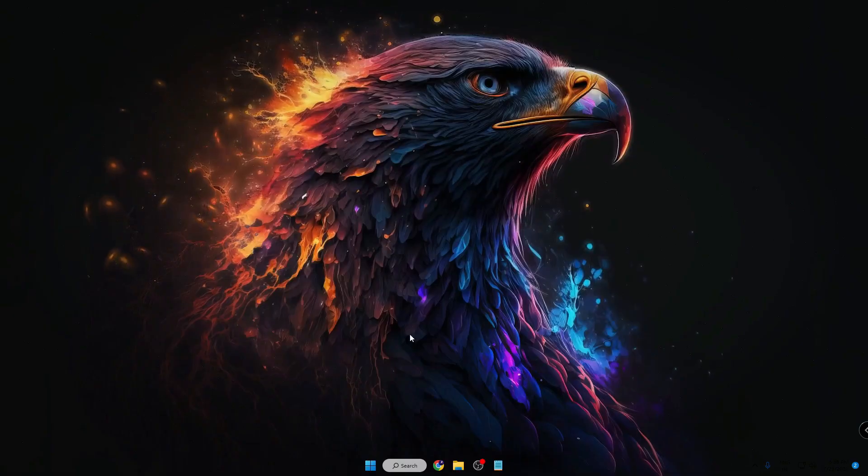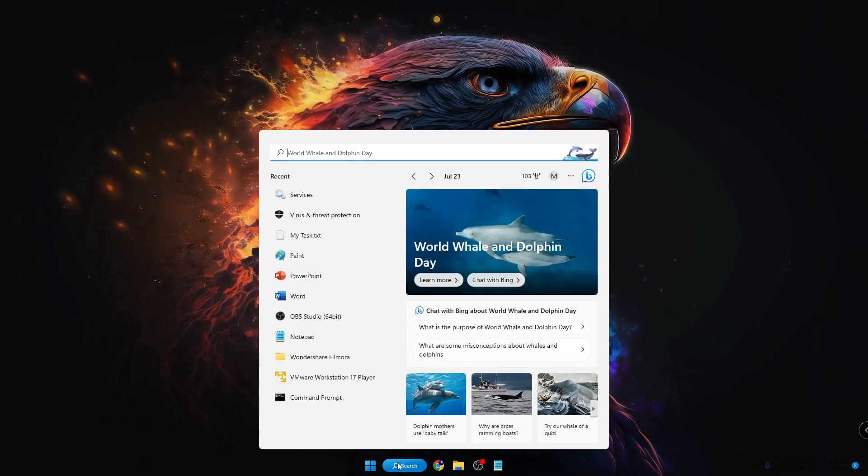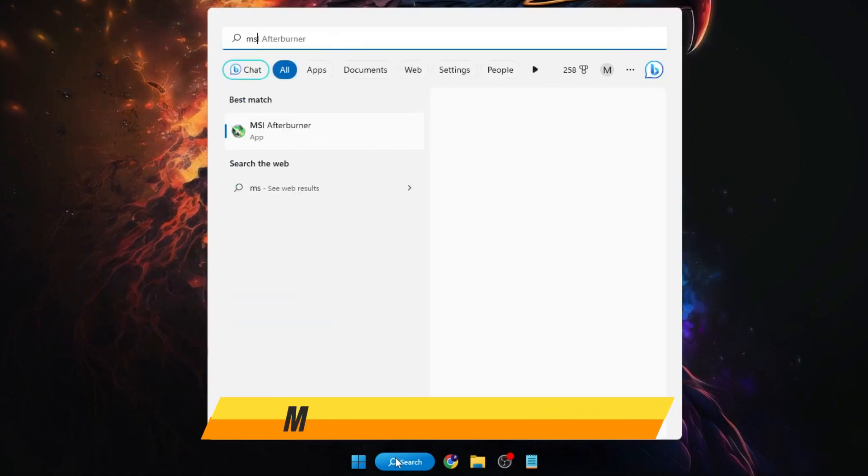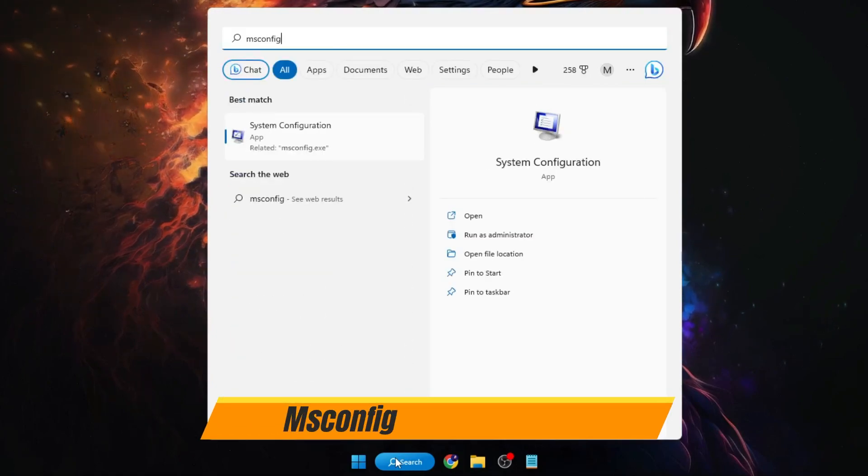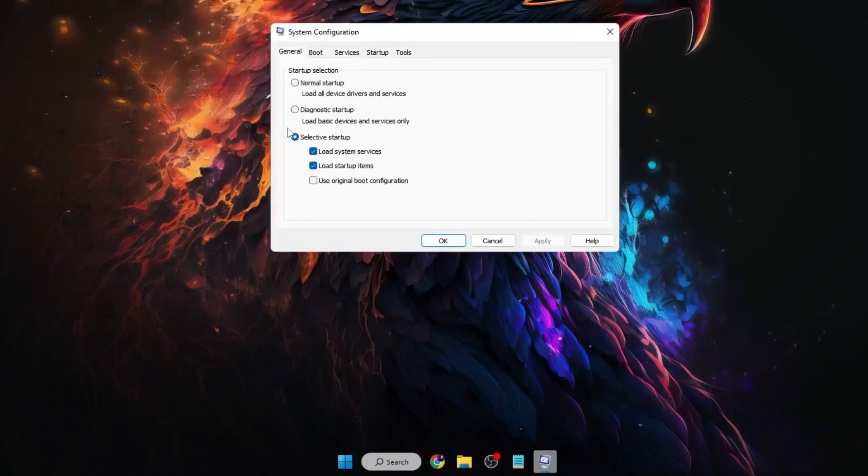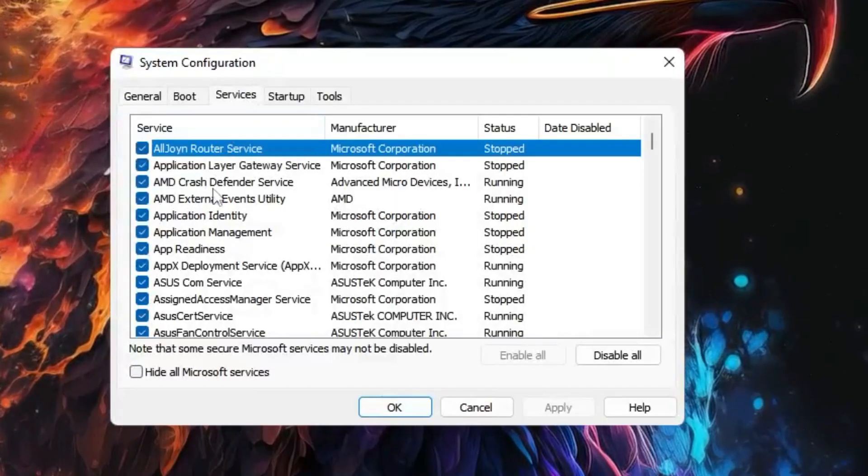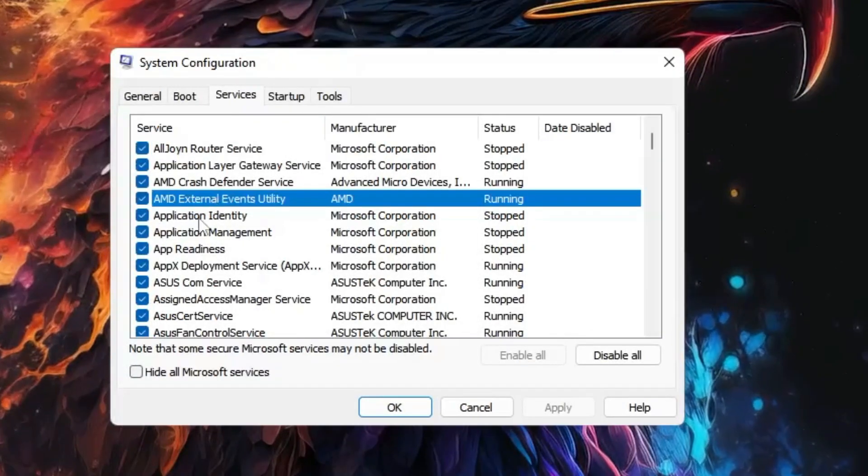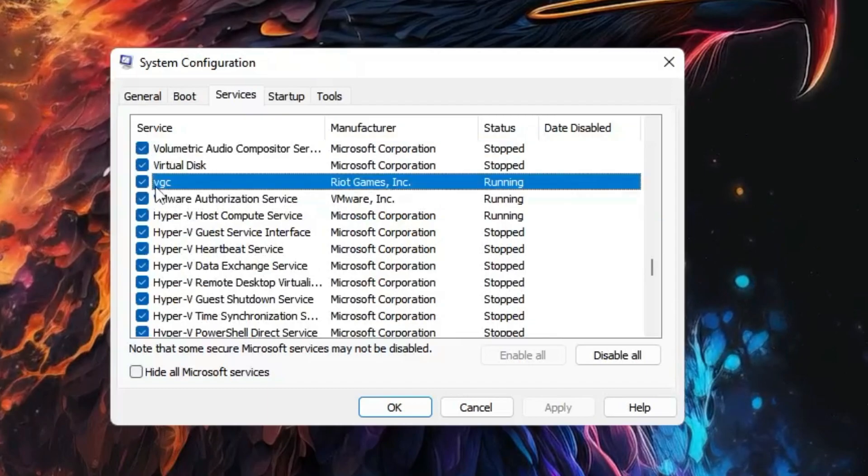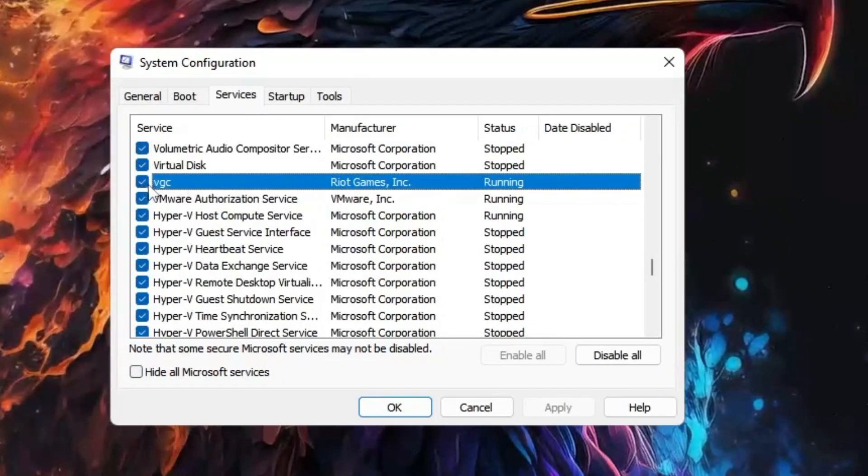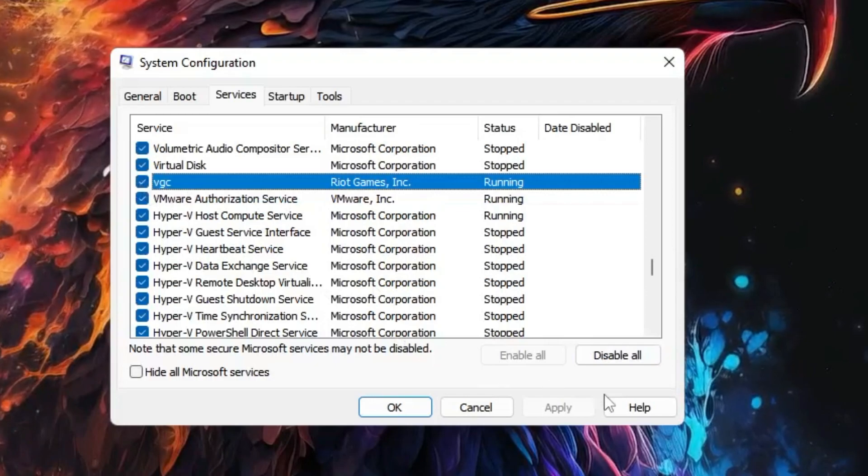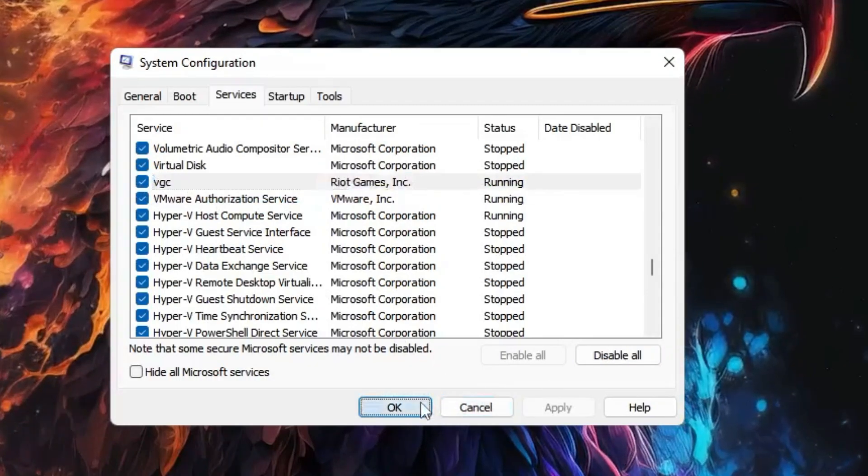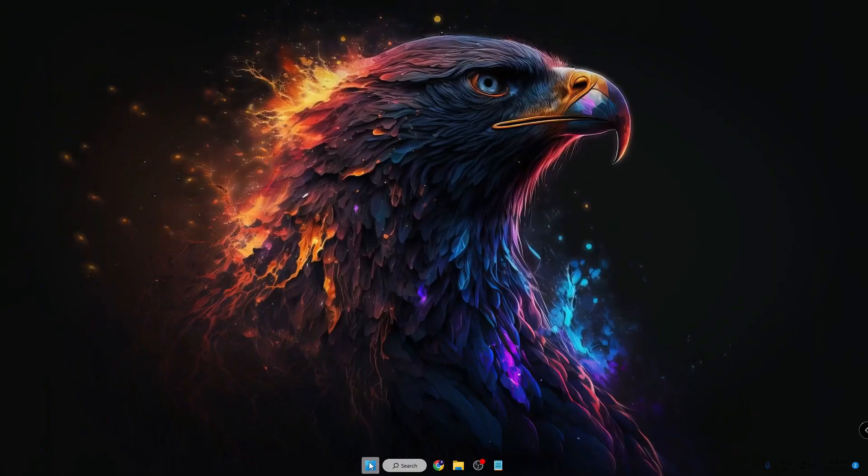Now click on your Windows search, type msconfig, then from the suggestion click on System Configuration. Click on Services. Again here you have to look for the VGC. Once you get it, make sure that it's been checked. If not, then check this box, click on Apply and then click on OK.